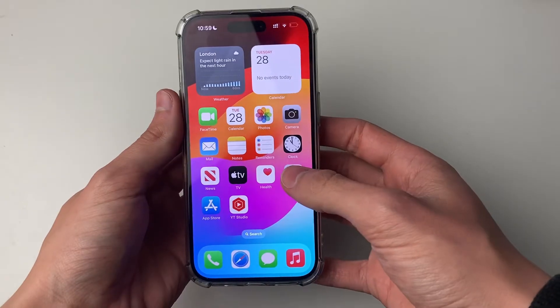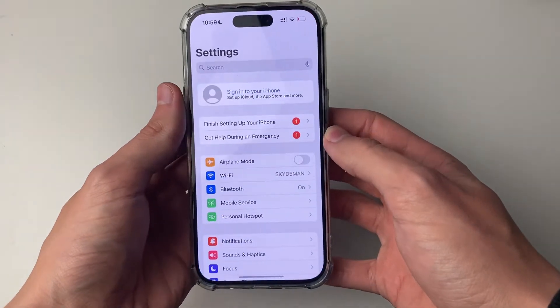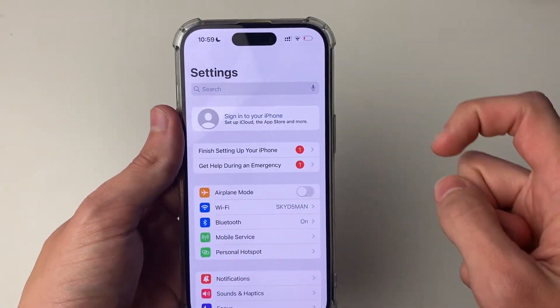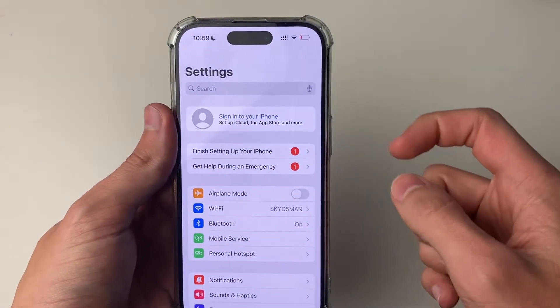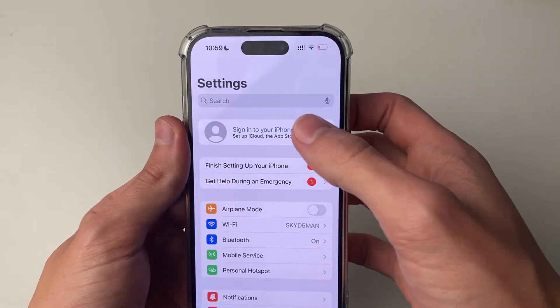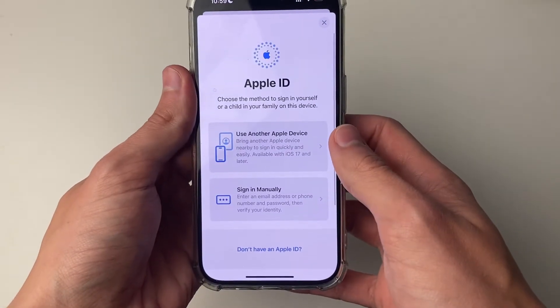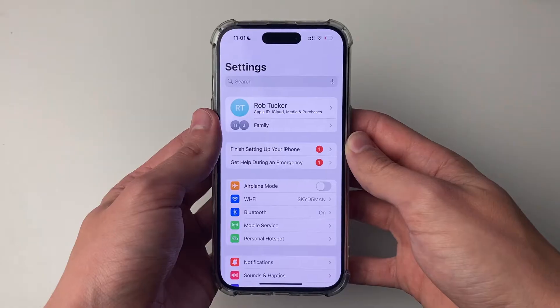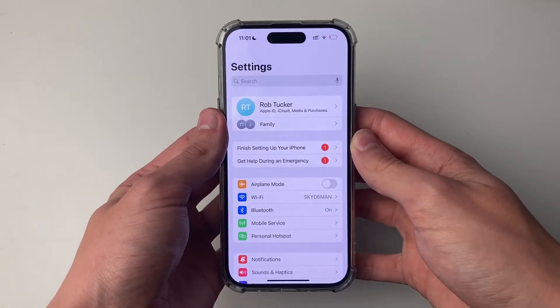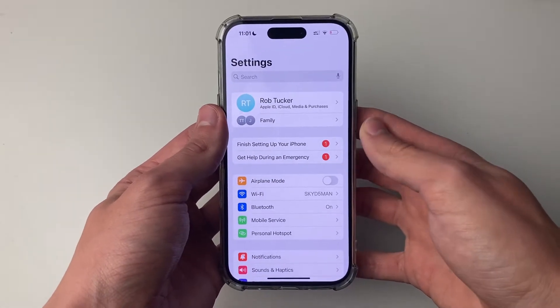First of all, open up your settings and make sure you're signed in to your Apple ID. Click here and sign in, then go and see if that worked.